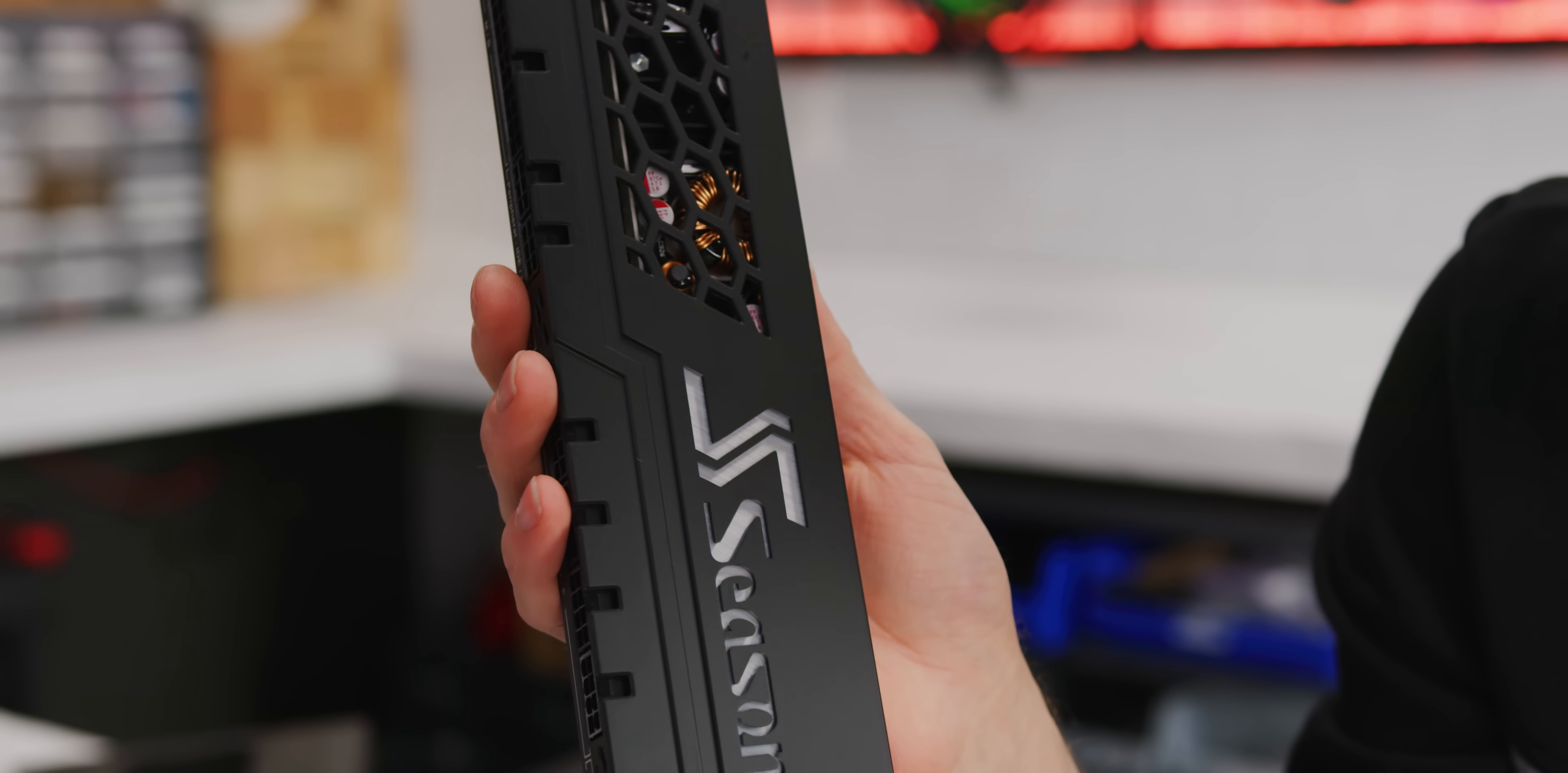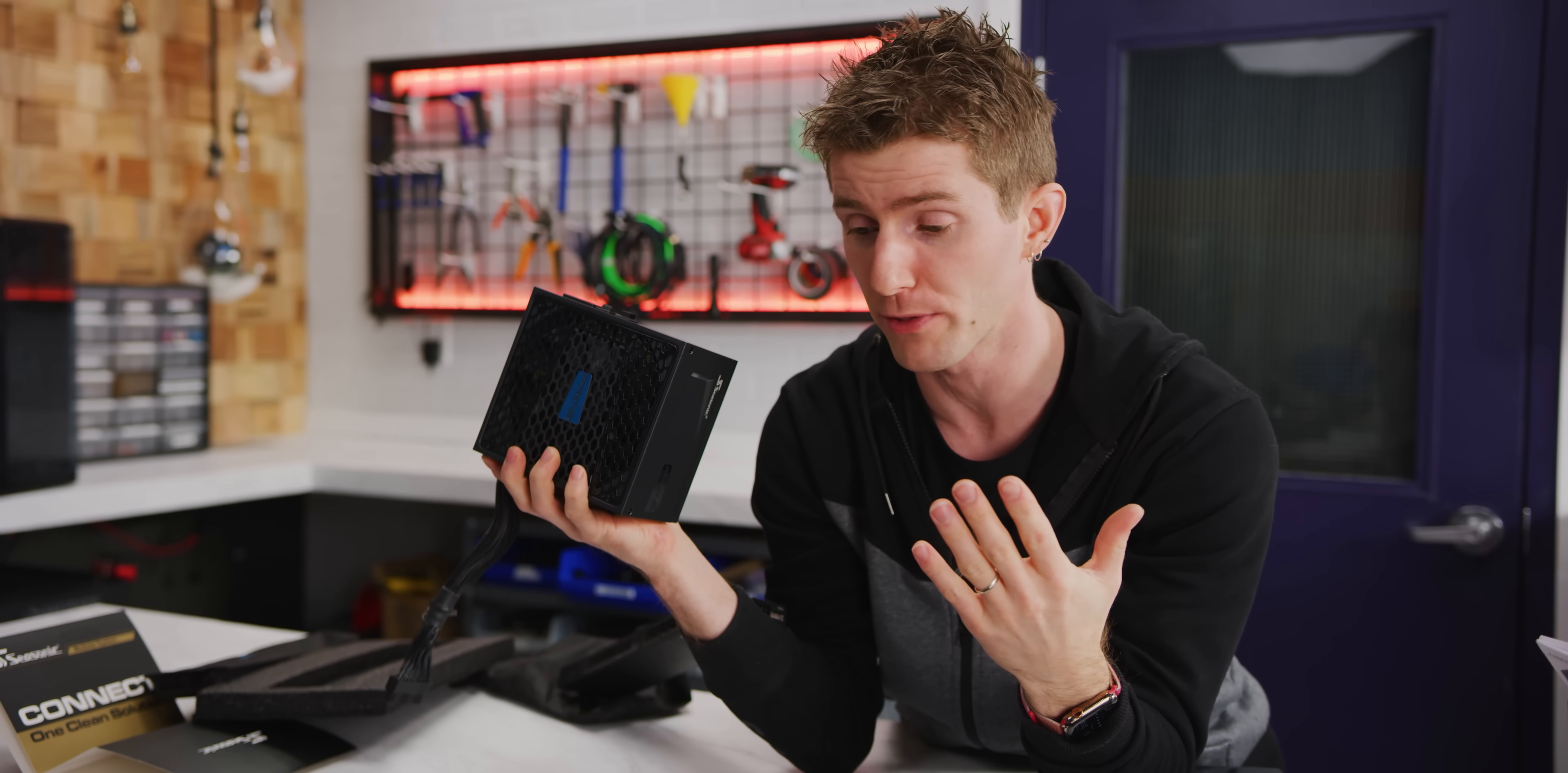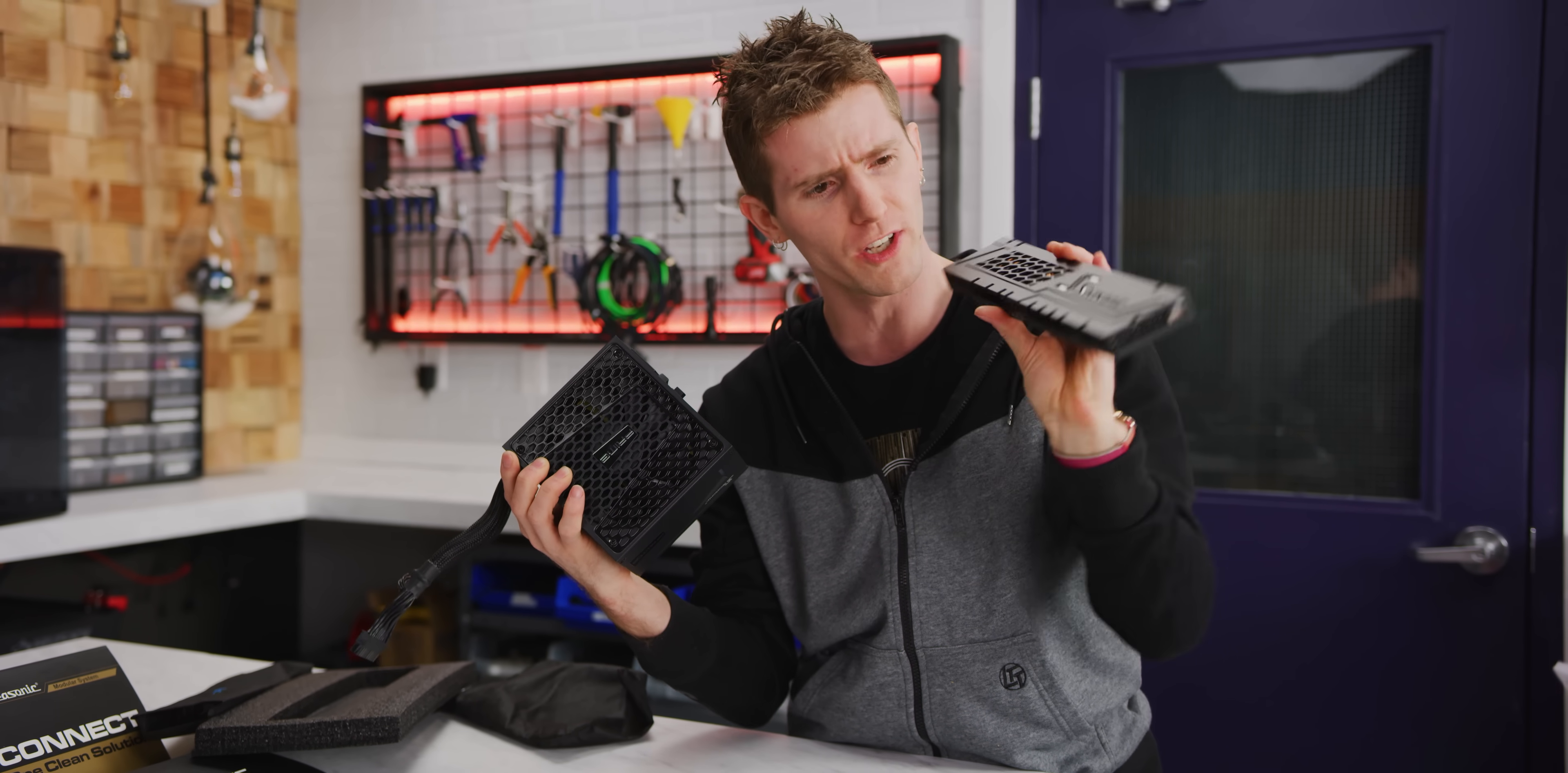So what Seasonic has done here is they have included most of the usual things you would find in a power supply, except instead of doing the DC to DC conversion that is already industry standard, where your power supply will take the AC mains power and just convert it to 12 volt DC power, and then derive any other voltages, five volt, 3.3 volt, from that.